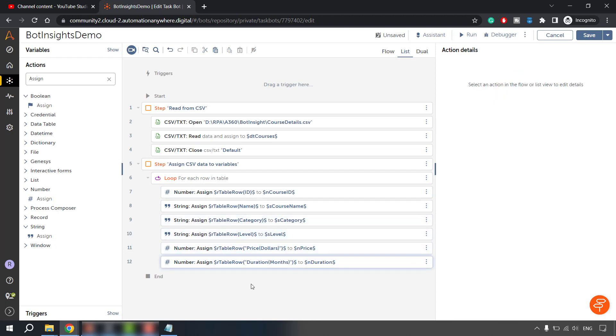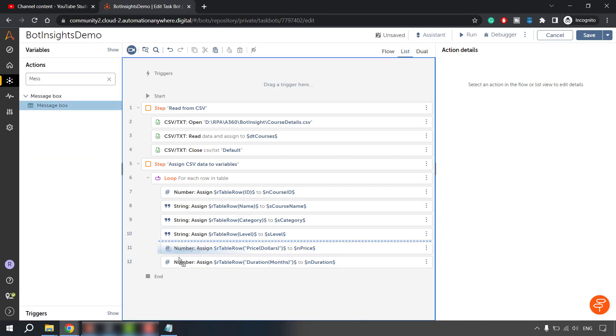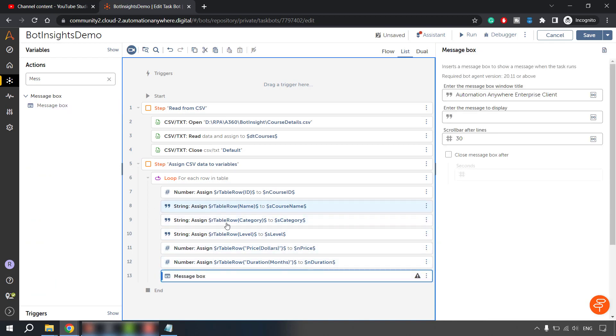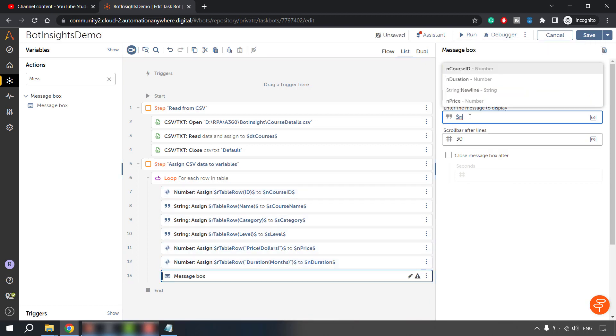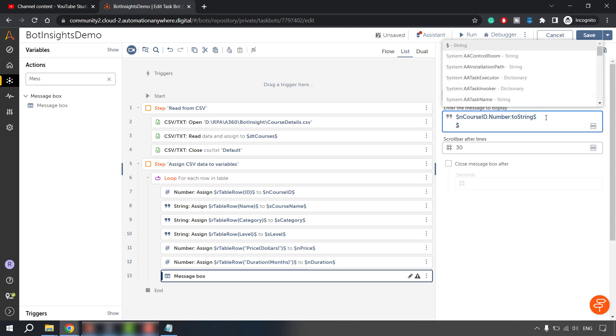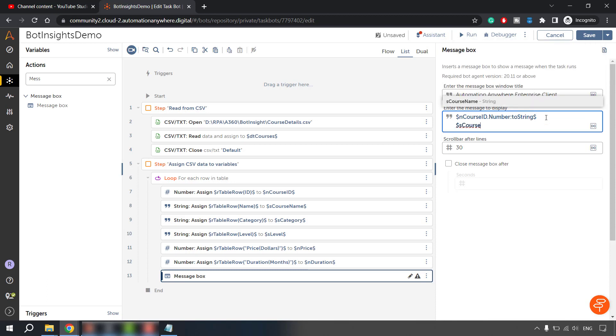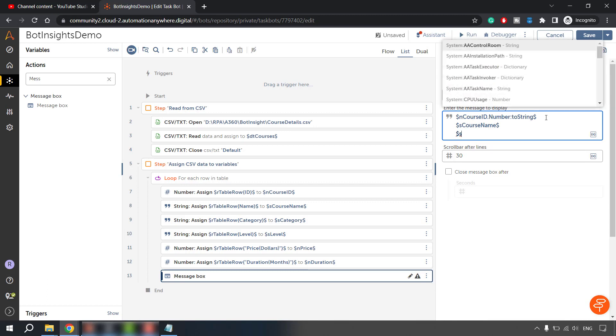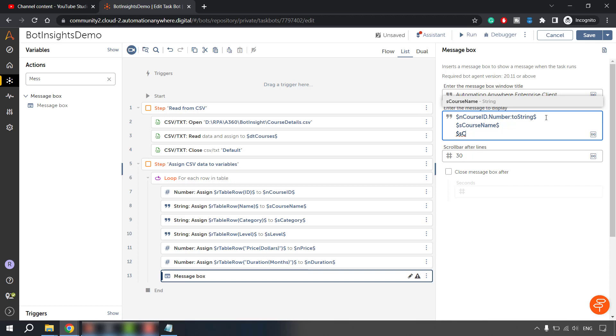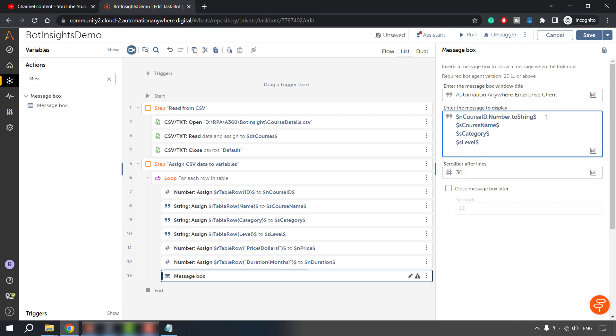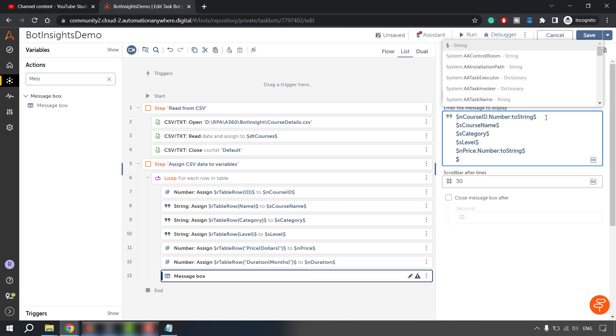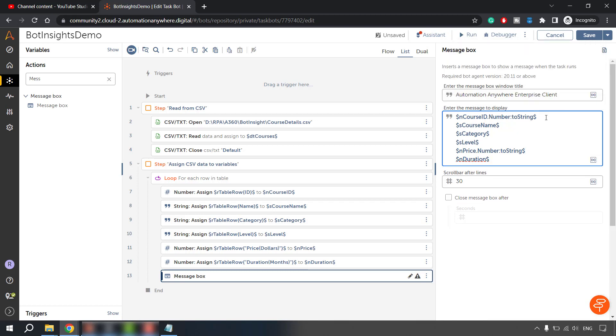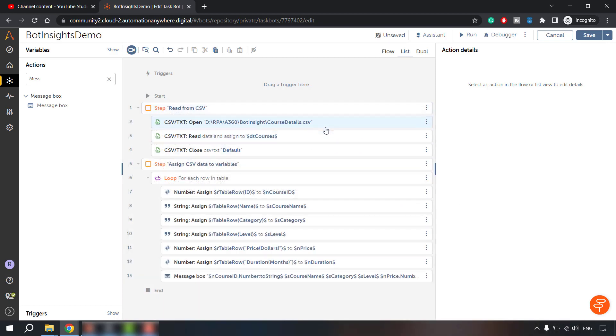So let me try to run this basically and let's try to check if all the values are read properly and let me print a message box here at the end. So in this message box, we'll be printing all the variables. So that would be n course ID. We have to convert this to string because message box only accepts string parameters. So this is about the course ID. Then we have to print the course name, course category, then we have level, price dot to string and then we have duration dot to string. So with that, let's try to run this. Let me close this file and let's try to run and test if we are getting all the values correctly.